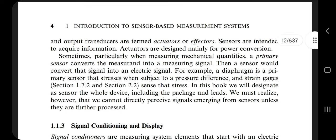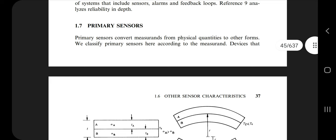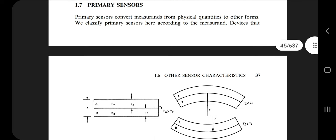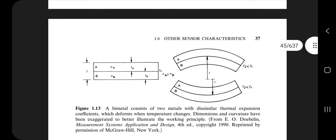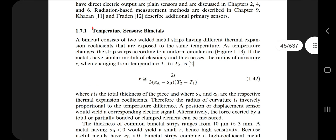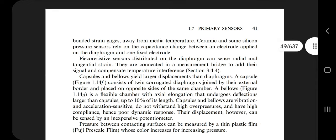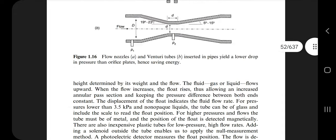The next question is about primary sensors, found on page number 45. A primary sensor converts measurements from physical quantities to other forms. Primary means the first level — the very basic thing required to detect something. You can make a diagram: metals here detect changes; you can detect using temperature, pressure, flow velocity, or flow rate. There are many others — go through the page.